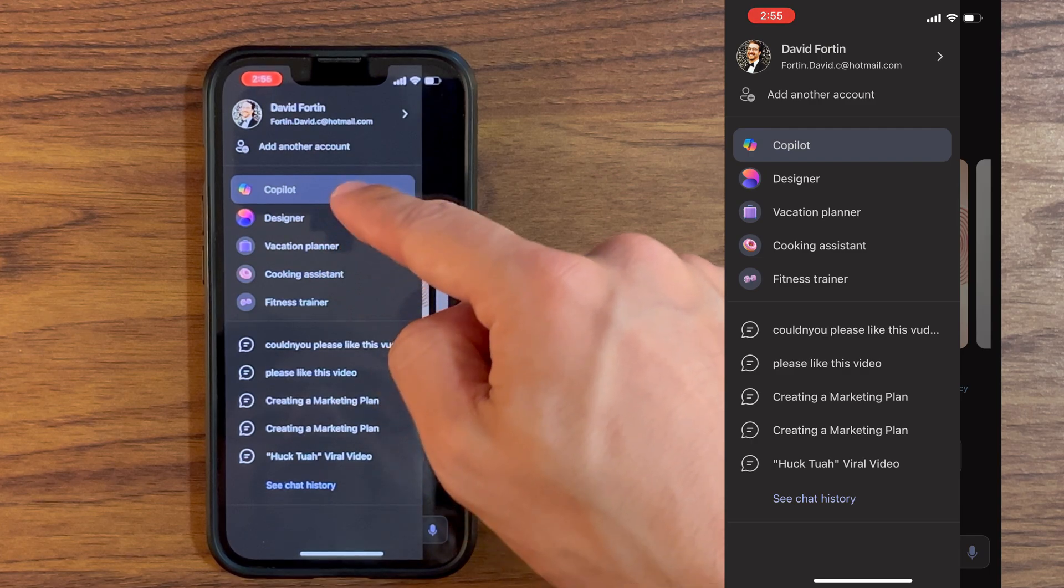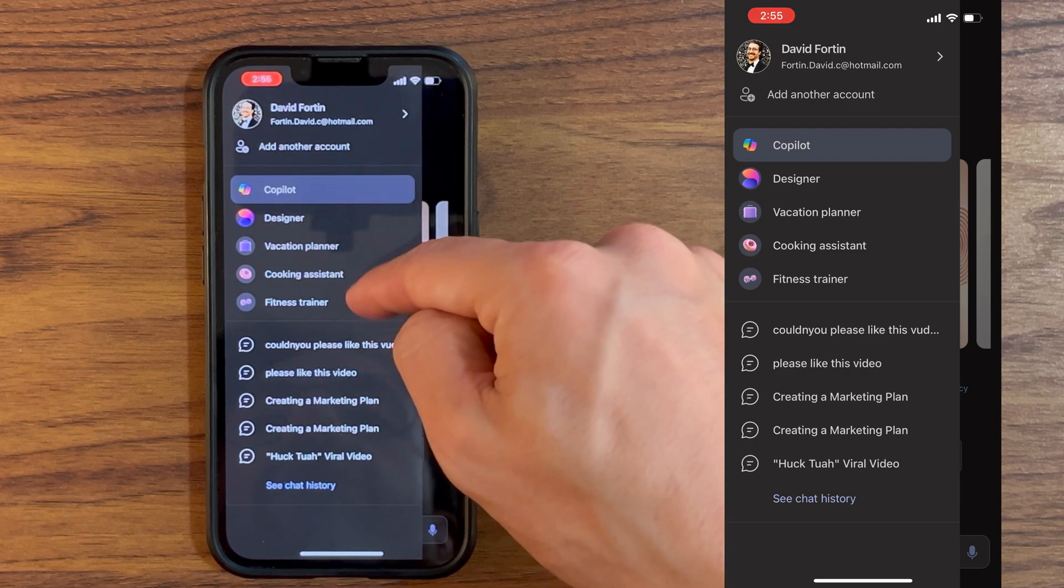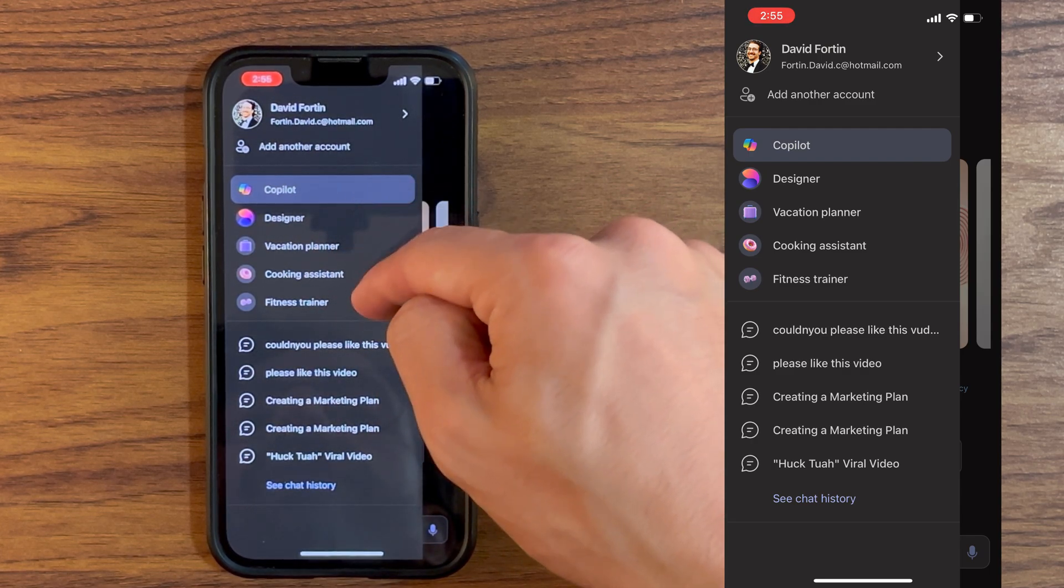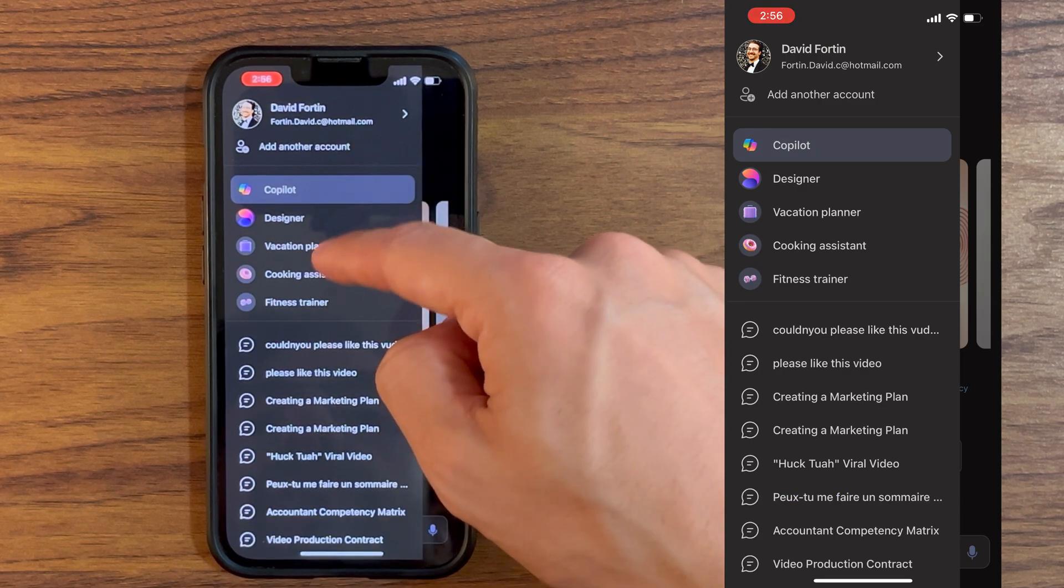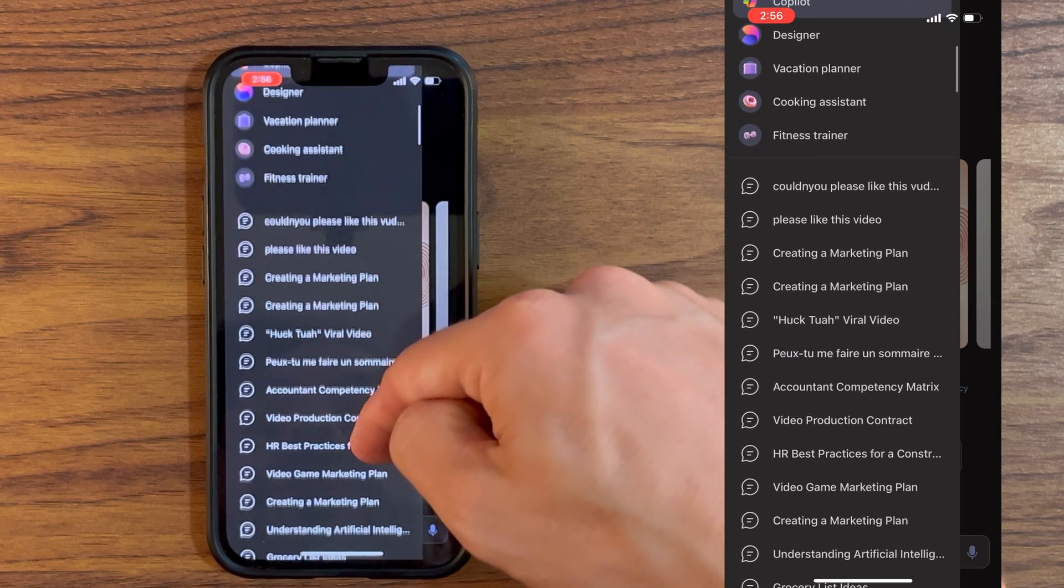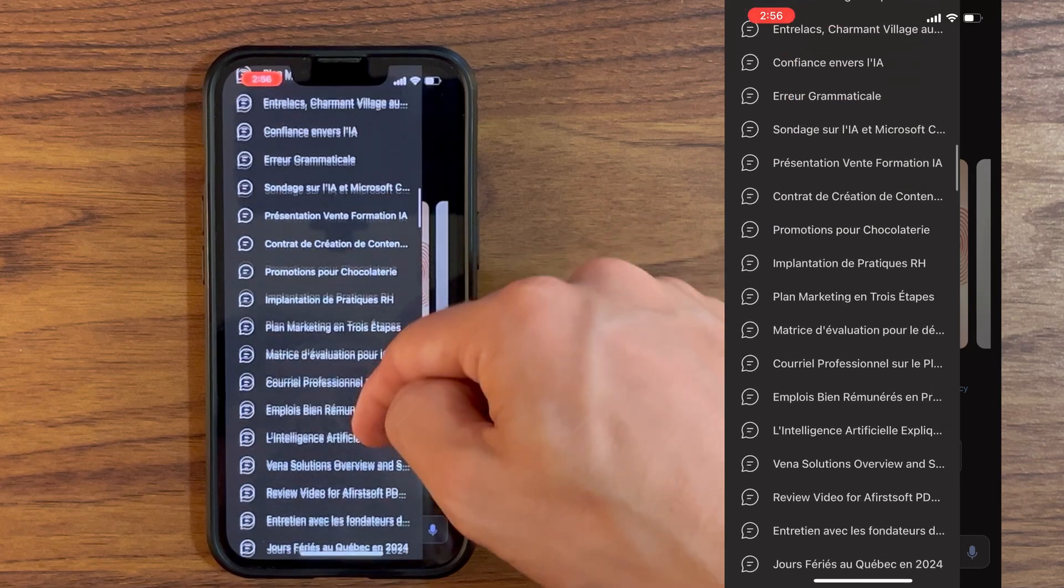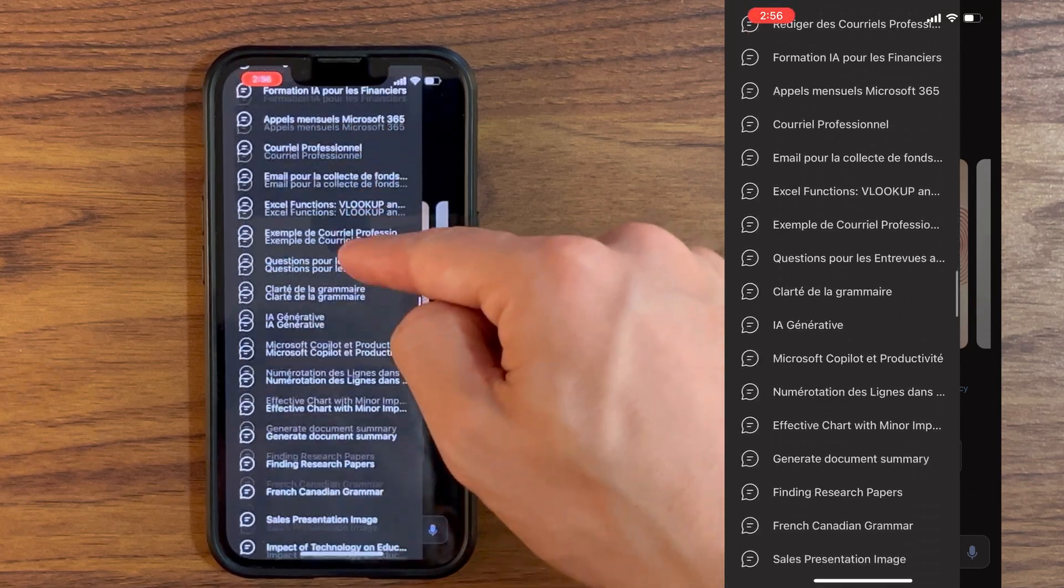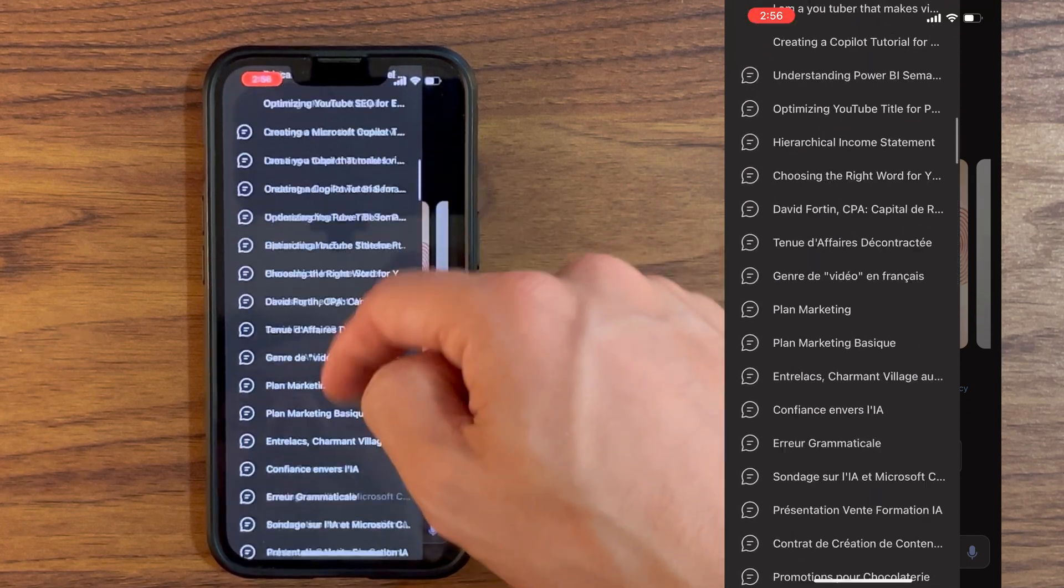As you can see, I prompted create a marketing plan multiple times, and you also have multiple items here at the top, which are the GPTs, generative pre-trained transformers. To be honest with you, I don't use these at the top very much, but I use them at the bottom very often. If you click on see chat history, you can go down to your prompt history for a few months, which is pretty handy when you need to reuse a prompt you used.